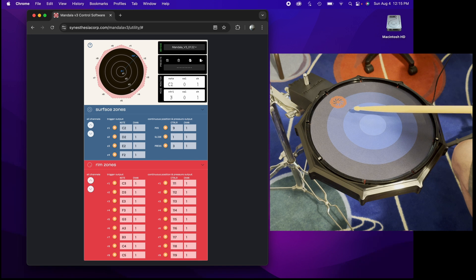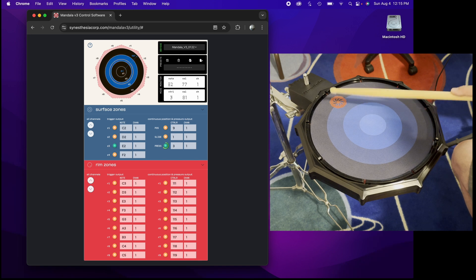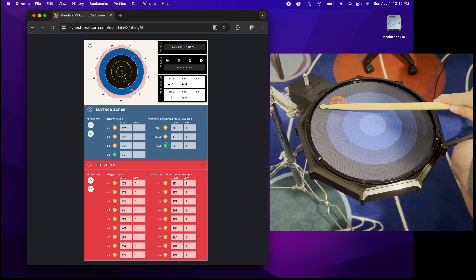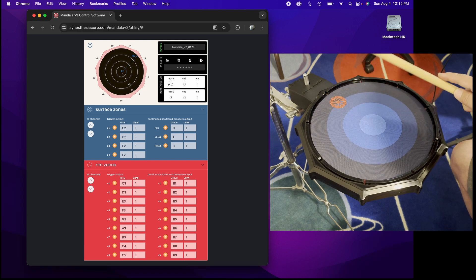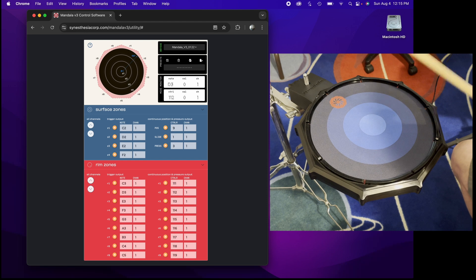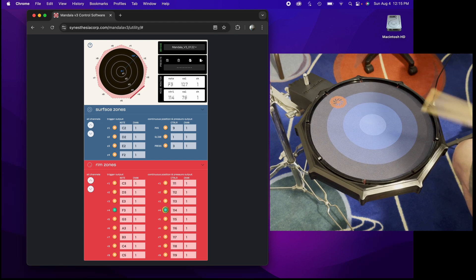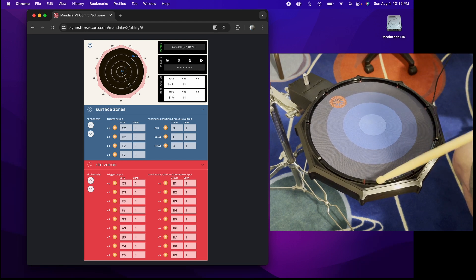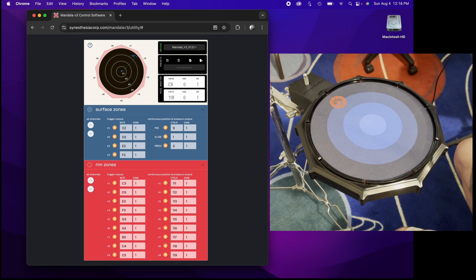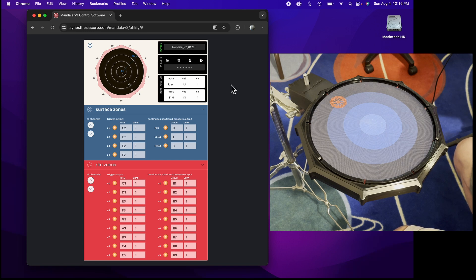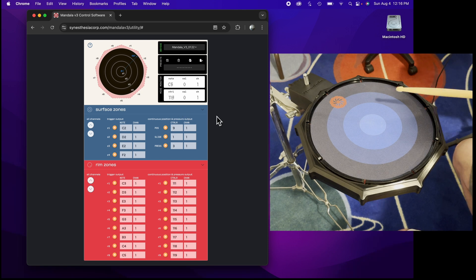Z1, Z2, Z3, Z4, and then you've got the rims: 1, 2, 3, 4, 5, 6, 7, 8, 9. Those are represented in the graphic up here. You also have controllers which you'll see if I strike in a zone.